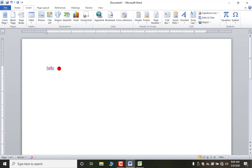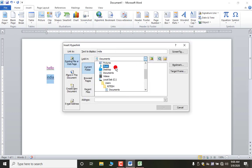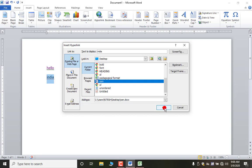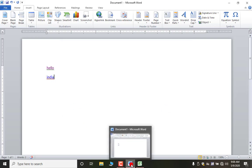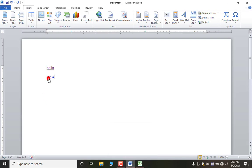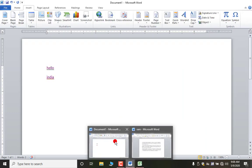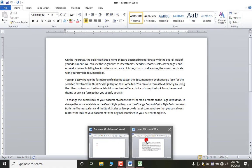You can create more than one hyperlink. Suppose I type 'India' here, select it, click Hyperlink, select Desktop, and make the 'Ram' file a hyperlink. Now only one MS Word document is open, but as I Ctrl+click on 'India', that file 'Ram' opens. Now we have two MS Excel files open — the document I was working on and 'Ram'. That is how you can create multiple hyperlinks.